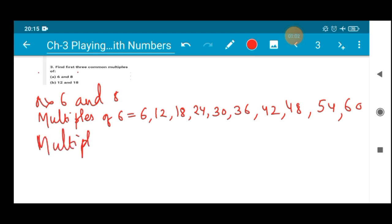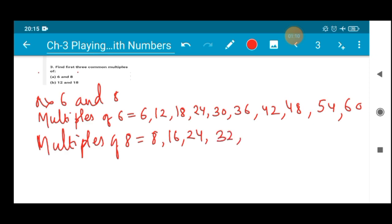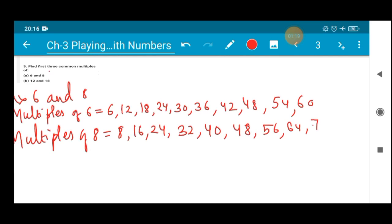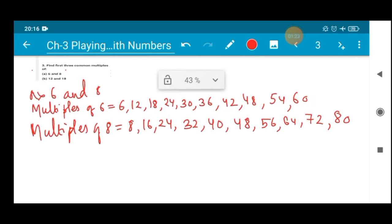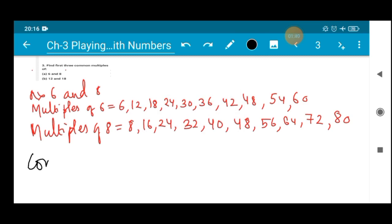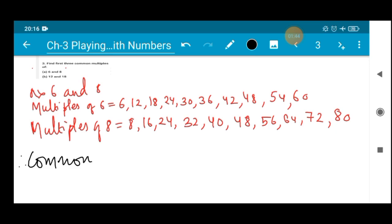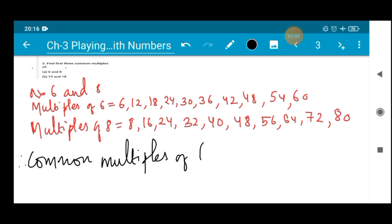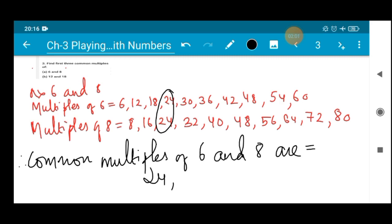Now similarly we are going to find the multiples of 8: 8, 16, 24, 32, 40, 48, 56, 64, 72, 80. These are the multiples of 8. Now we find what are the common multiples. So let's find the common multiples of 6 and 8. 24 is getting matched. They said only first 3 multiples, so let's do that. 48 is also getting matched.